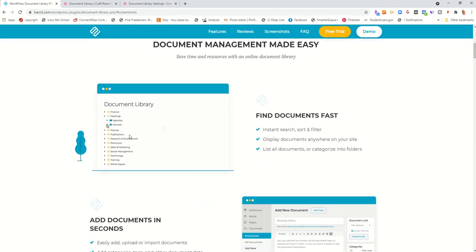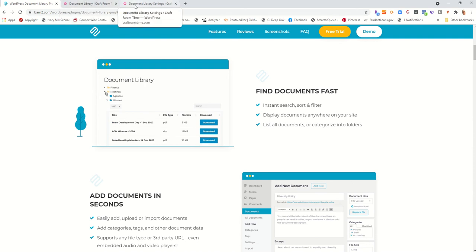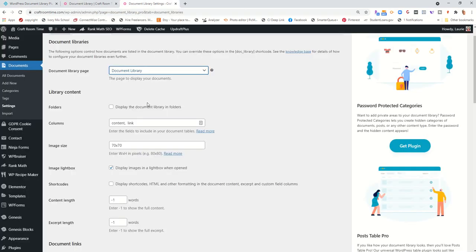So you can have your document library be folders that they can click on and find things easily, more easily, rather than just a list of things.